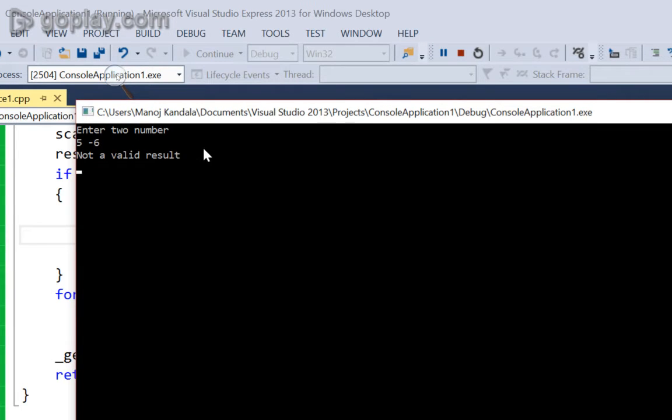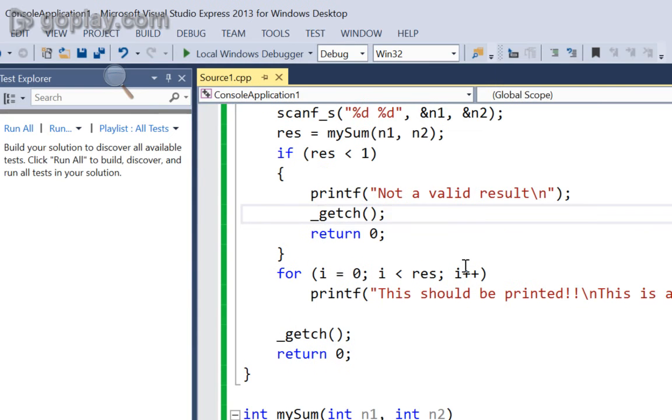this would work like this. See, now we have not a valid result. So, we can either ask the user for a new input or we can exit the program.